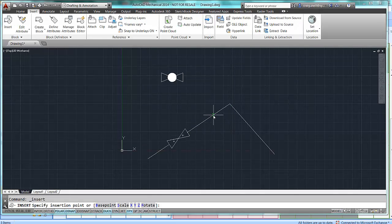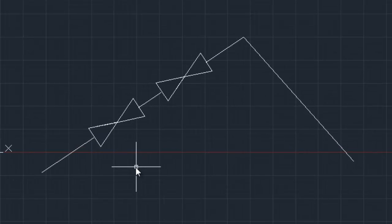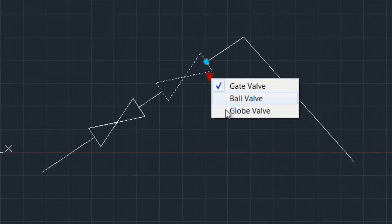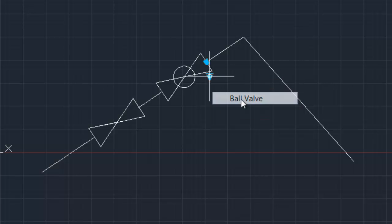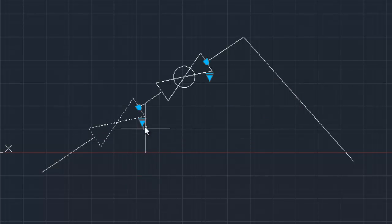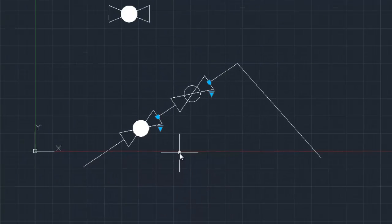It will always insert the first visibility state that you created. But, I can change this now to a bore valve, or I can change this one to a globe valve.